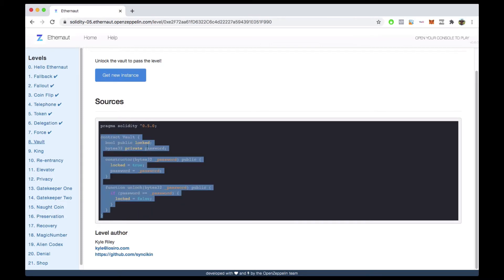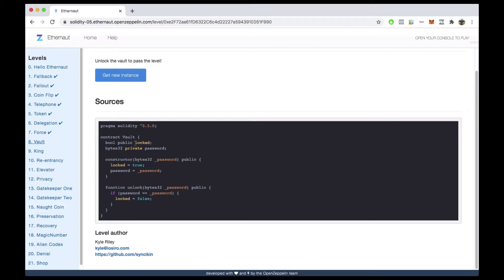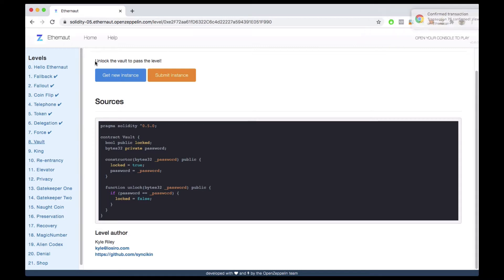In this contract we have two state variables called `locked` and `password`. This challenge doesn't give a very clear indication of what we need to do, but it says unlock the vault to pass the level. There's this variable called `locked` — we're probably going to have to change that value. It's a boolean that is publicly available, and because it's set to public it automatically gives us a getter so we can query it from outside the contract. Then we have a variable that's private called `password`, which is of type `bytes32`. `bytes32` is a fixed-size byte array type in Solidity.